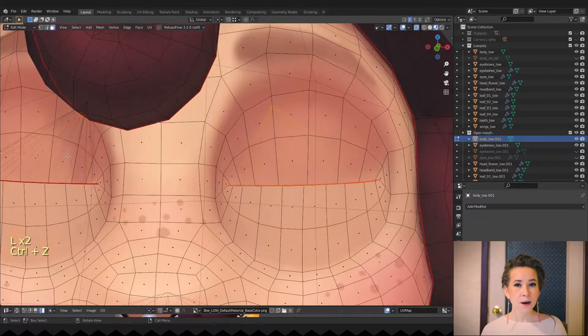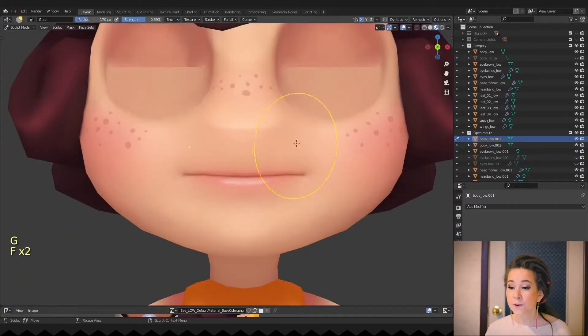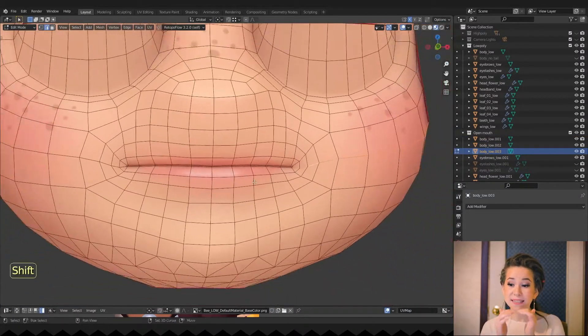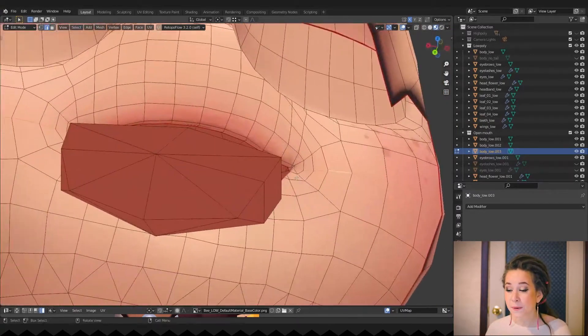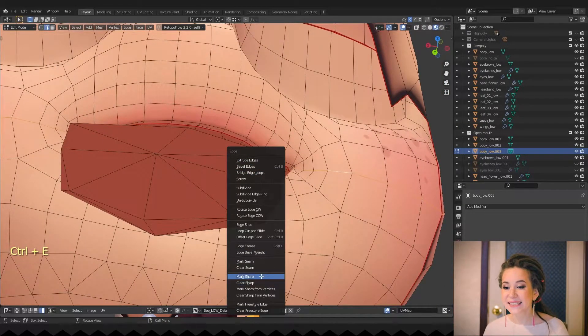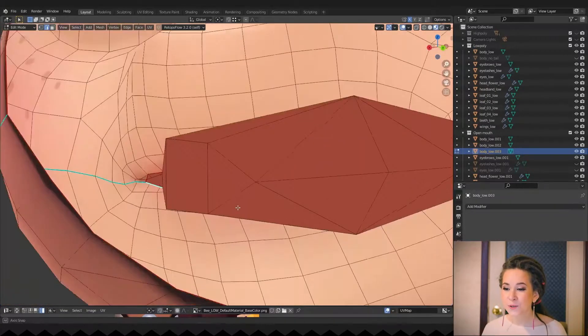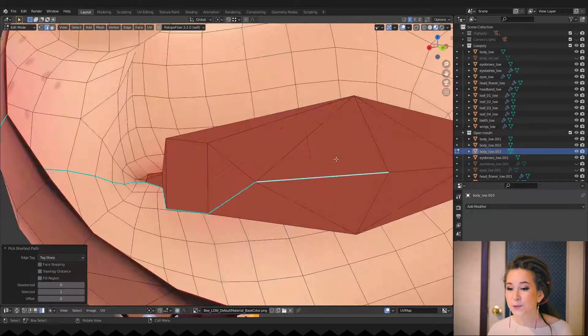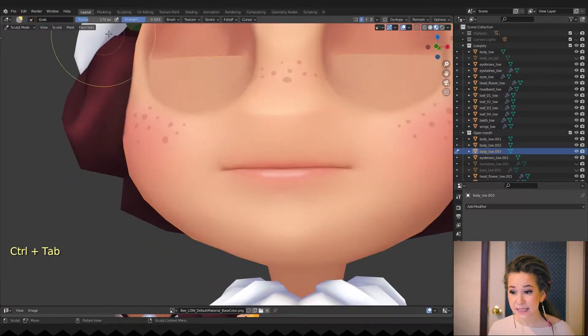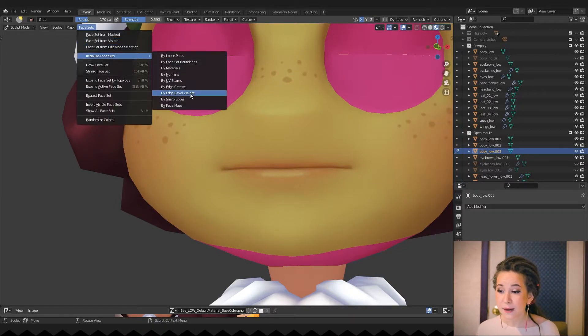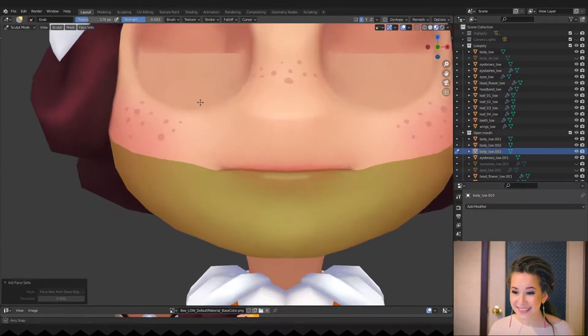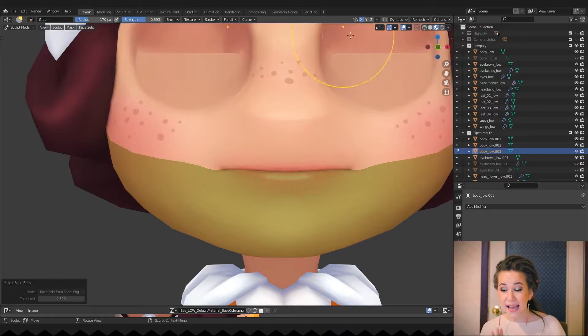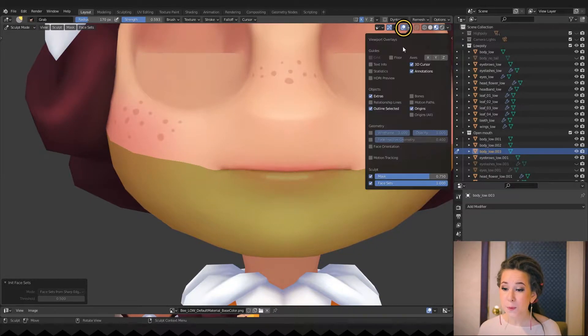Opening mouth is a bit more challenging. First of all, I'm selecting one loop that separates upper and lower lips. Then pressing Ctrl plus E and selecting Mark Sharp. Now let's switch from edit mode to sculpt mode and in the face sets menu, choose face sets by sharp edges. As you can see, the lower part of the face has changed color. And that's exactly what we want.